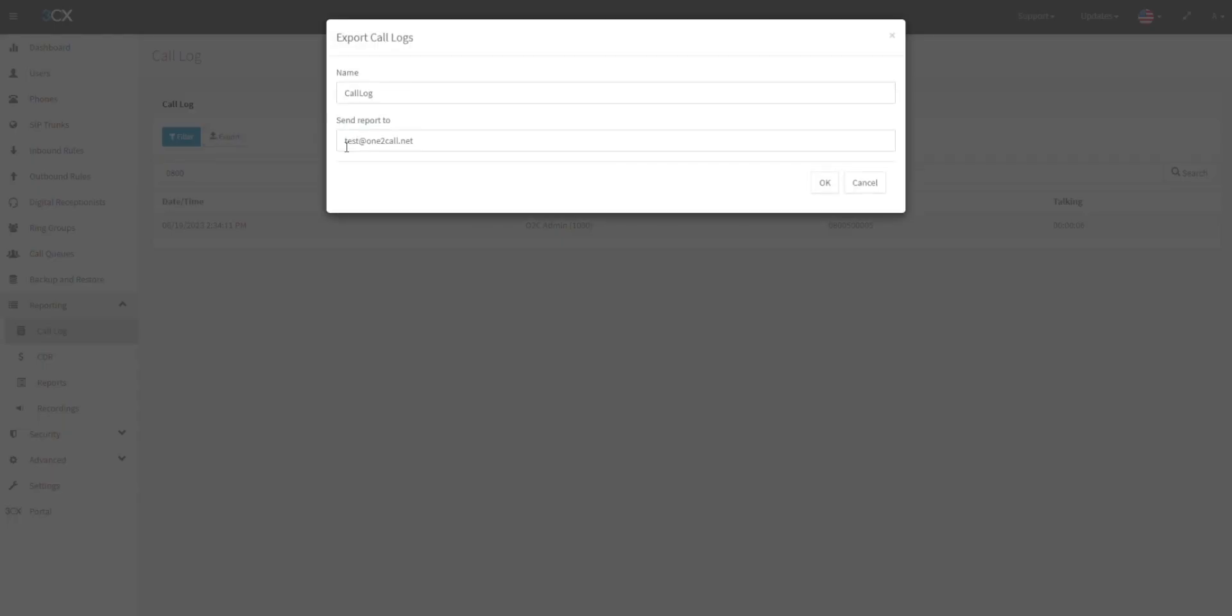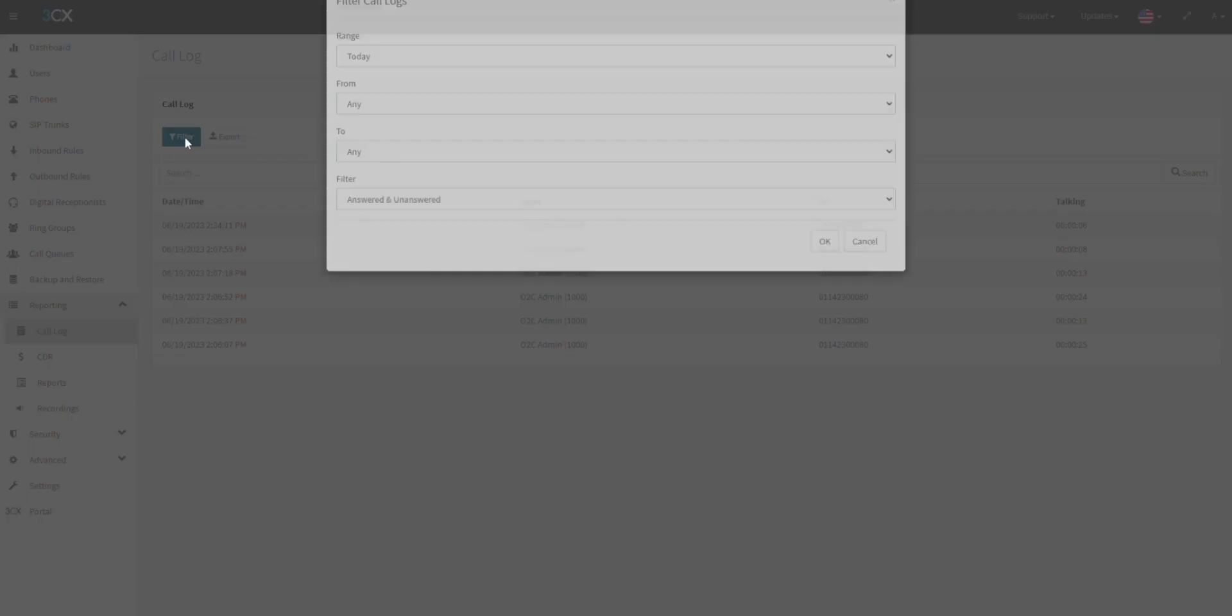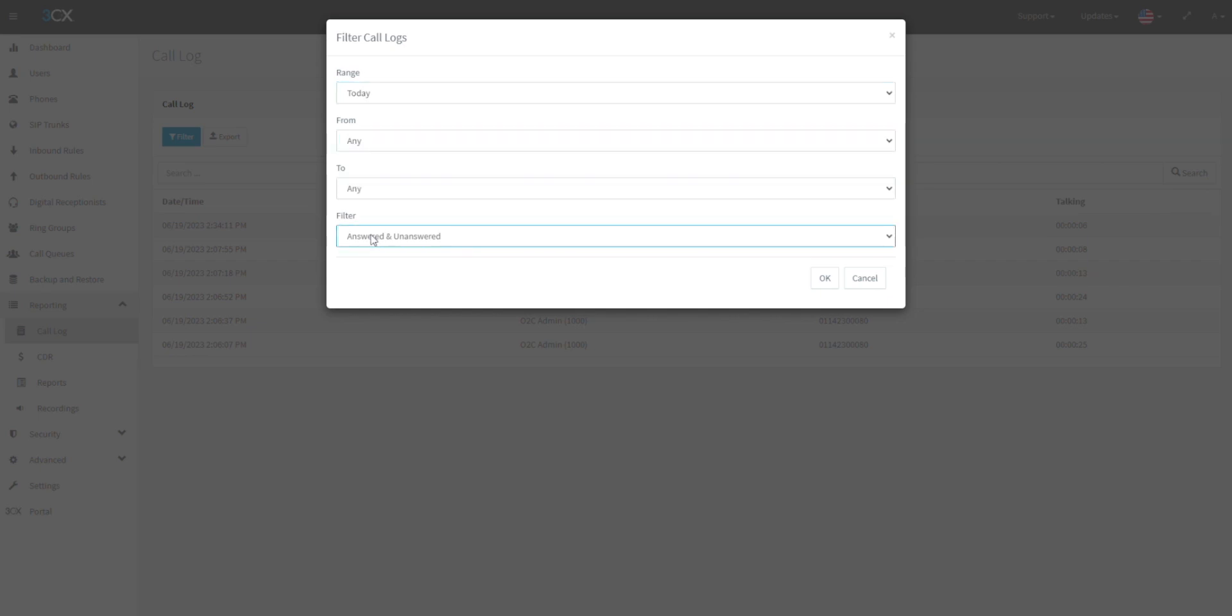On the export pop-up, enter the name of the report and the email address you wish to send it to. You can also filter for calls within a date range or between selected numbers.